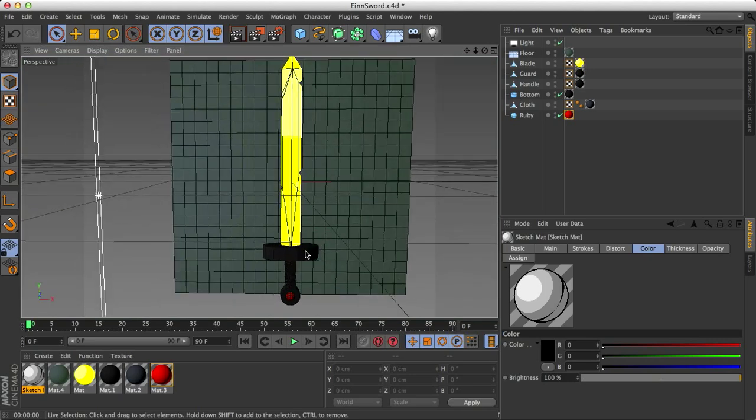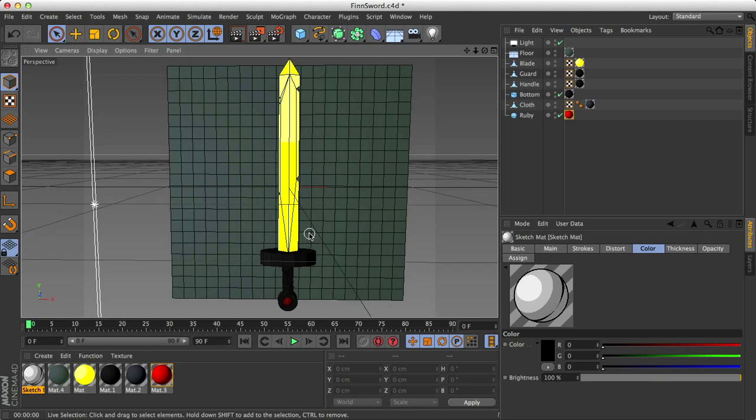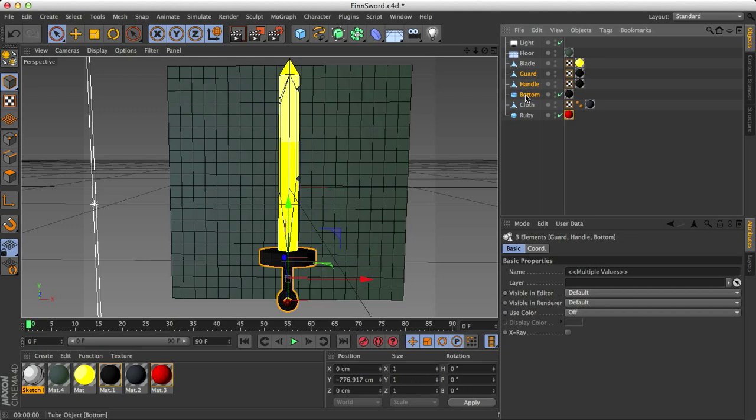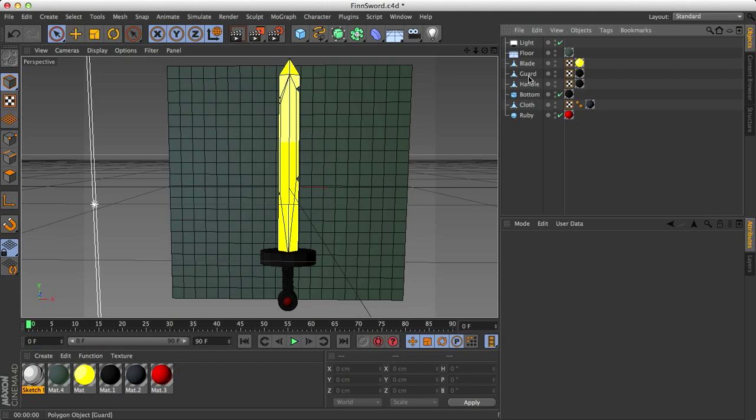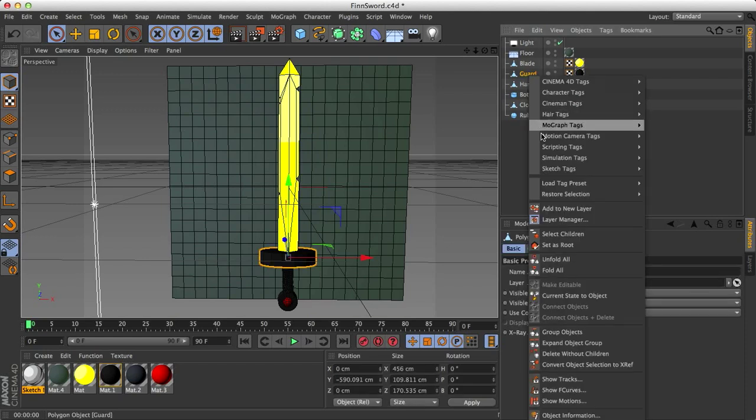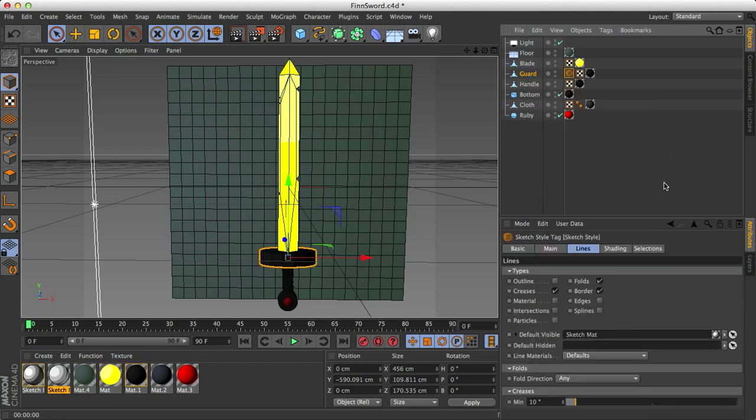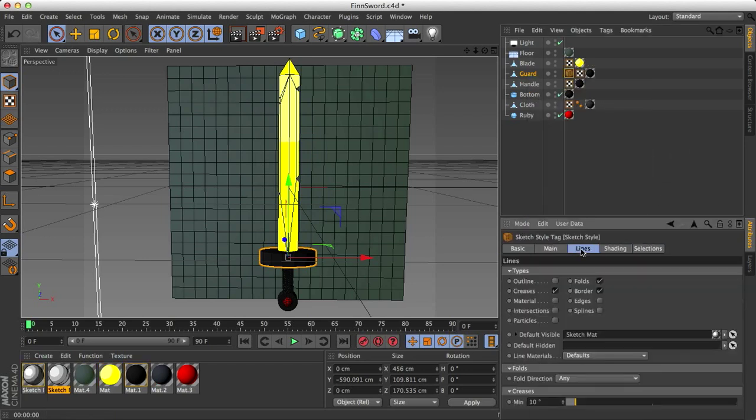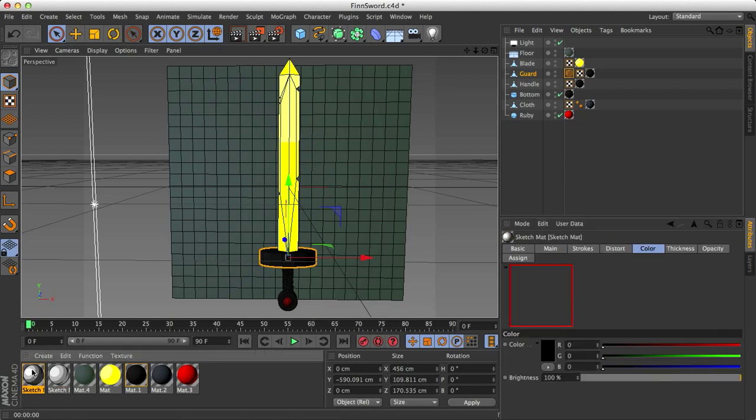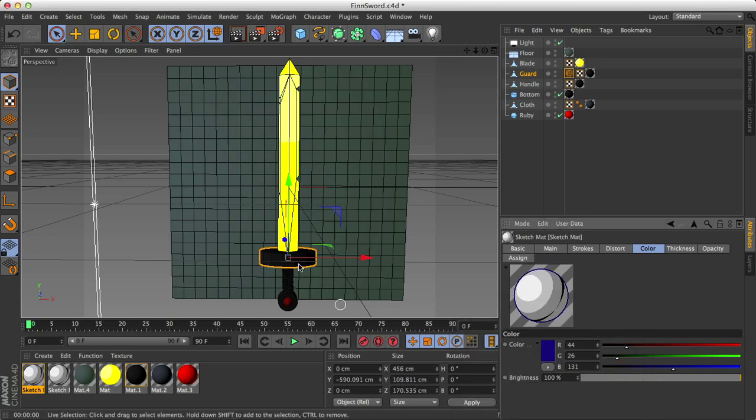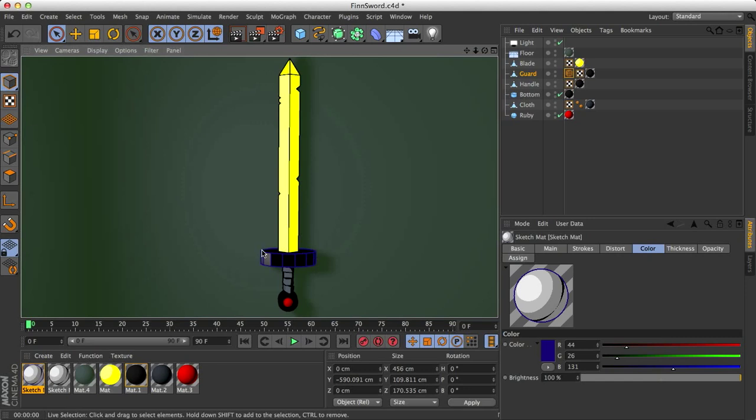So the first thing that we want to do is create our own object custom sketch material. This kind of sounds confusing, but it's not that hard. So select your guard, handle, and bottom, or whatever your object is. To create your custom sketch material, actually I'm going to use only one for this purpose. Right click on it, and go to sketch tags, and select sketch style. This basically gives it its own personal settings, as well as a new sketch material. And I'm going to use this new sketch material to add the different colored outline. So let's see kind of a bluish, purplish kind of color. And now if I render this, we have the perfect blue purplish color, but we also have these lines for all the sides, and I really don't want that.